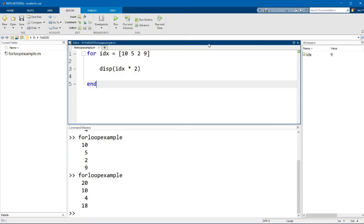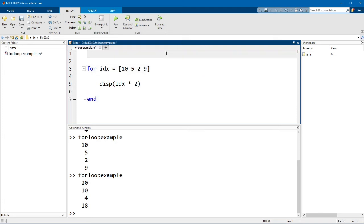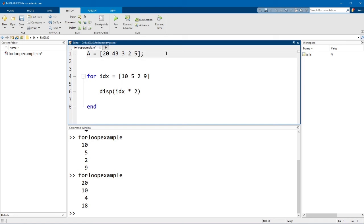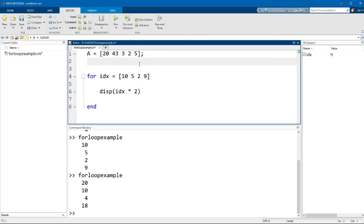Now finally, you would typically be running the for loop a set number of times based on the number of elements of some variable. So let's say for example that we want to add the number 2 to each element of the matrix A. So let's say A is equal to 20, 43, 3, 2, and 5. And we want to just add 2 to every element of this vector here. Now this is obviously a bad example because if we wanted to do that, we could just use arithmetic statements and just go A plus 2. But let's just try doing this in a for loop.